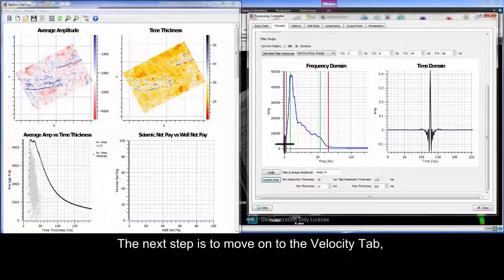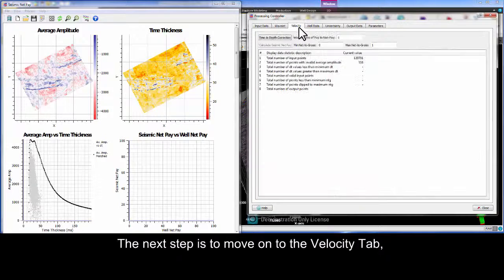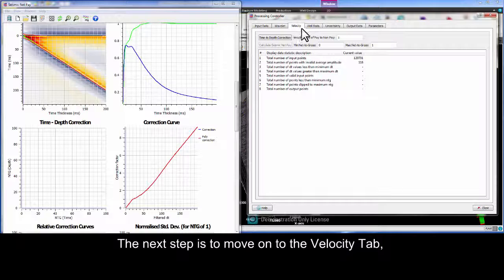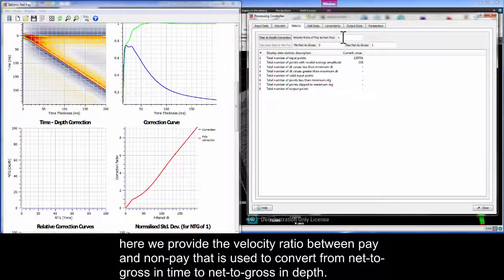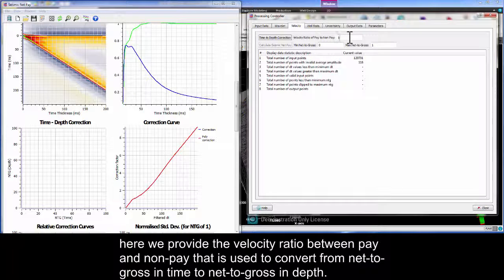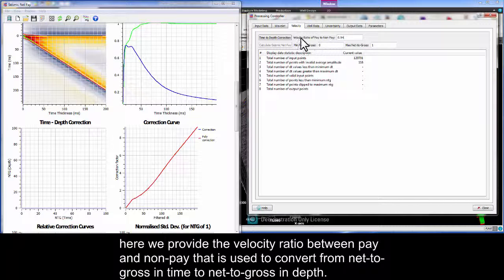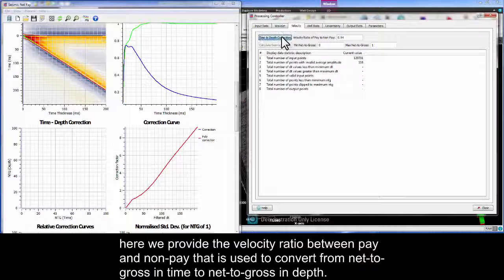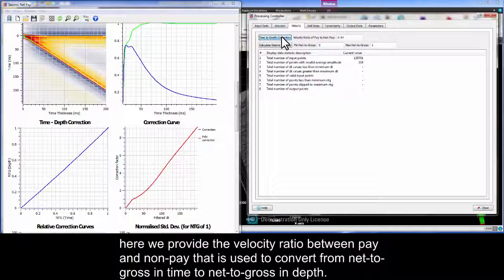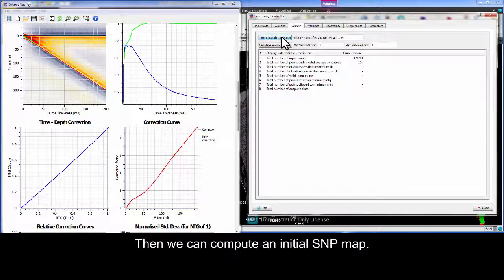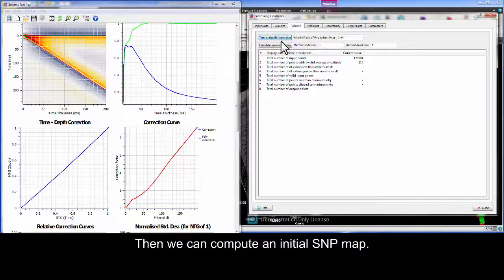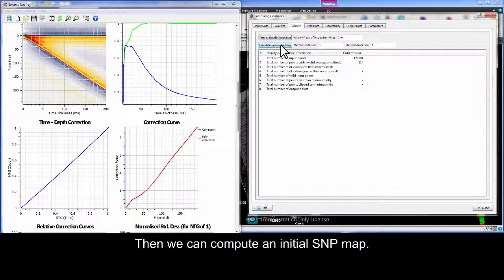The next step is to move on to the velocity tab. Here we provide the velocity ratio between pay and non-pay that is used to convert from net-to-gross in time to net-to-gross in depth. Then we can compute an initial SNP map.